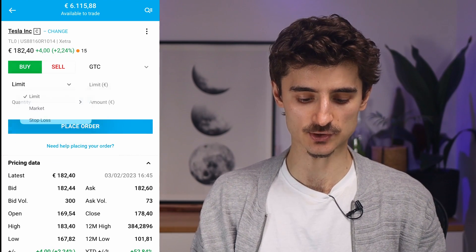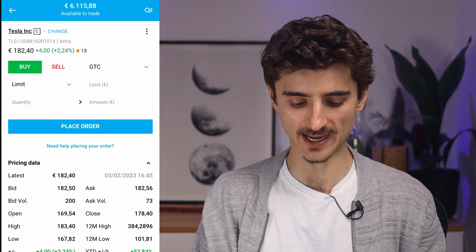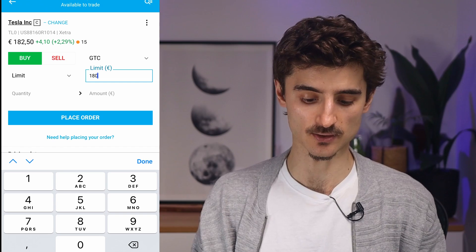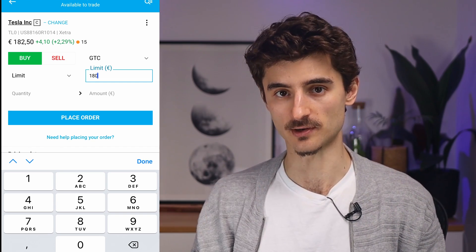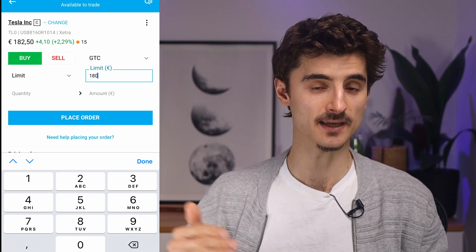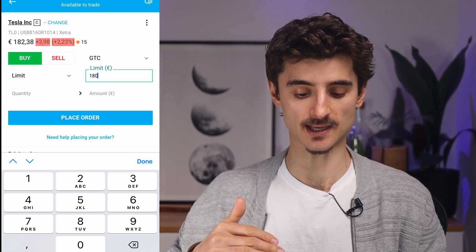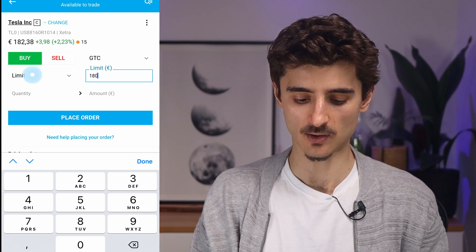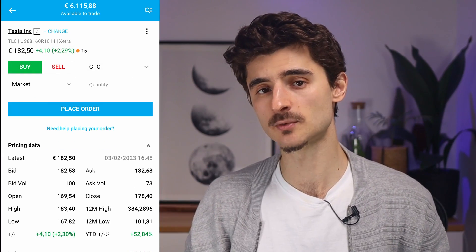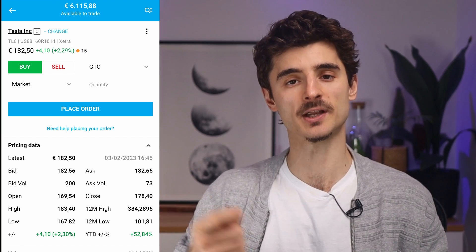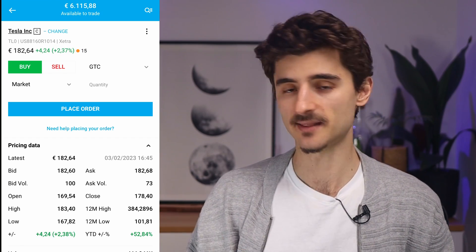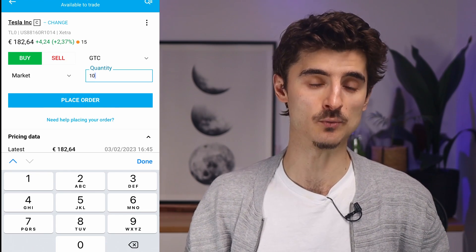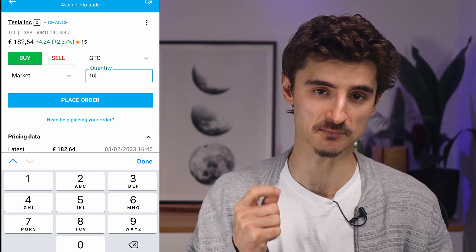A limit order lets you set a target price — for example, if the stock is currently at 182 euros, you can set a limit of 180 euros and the order will only execute once that price is reached; until then it waits. A market order is the simplest option: it looks at the current market price and buys immediately. You just enter the quantity — say 10 Tesla shares — and it buys at whatever the market price is at that moment.